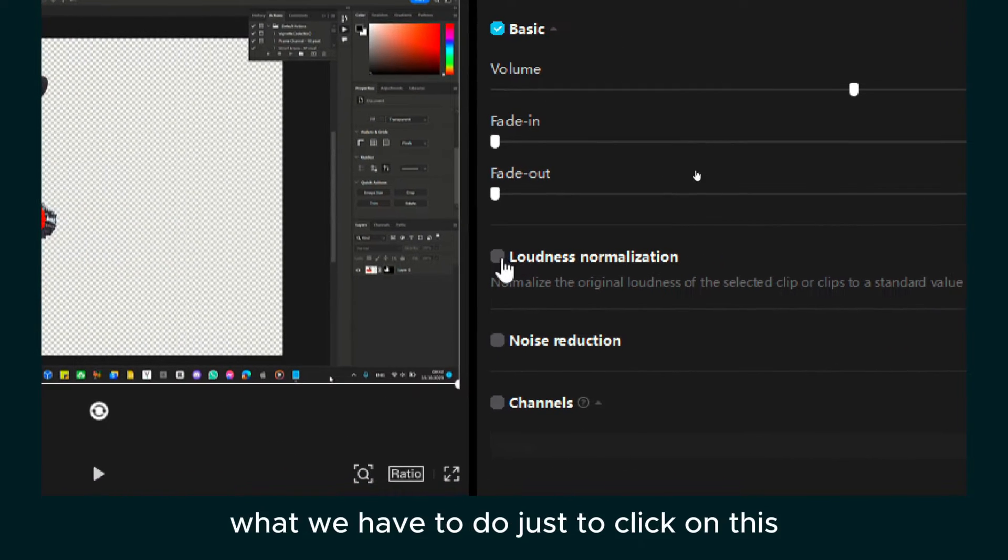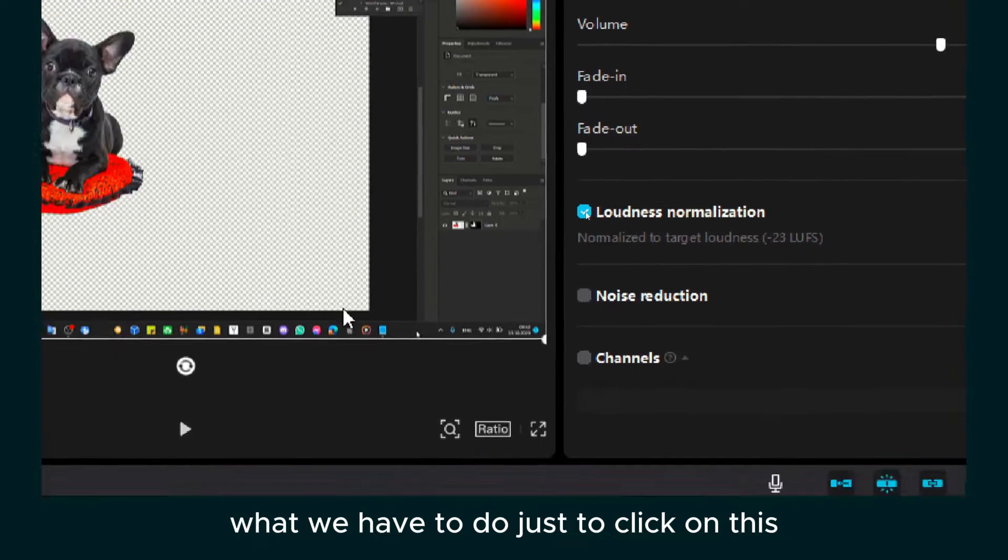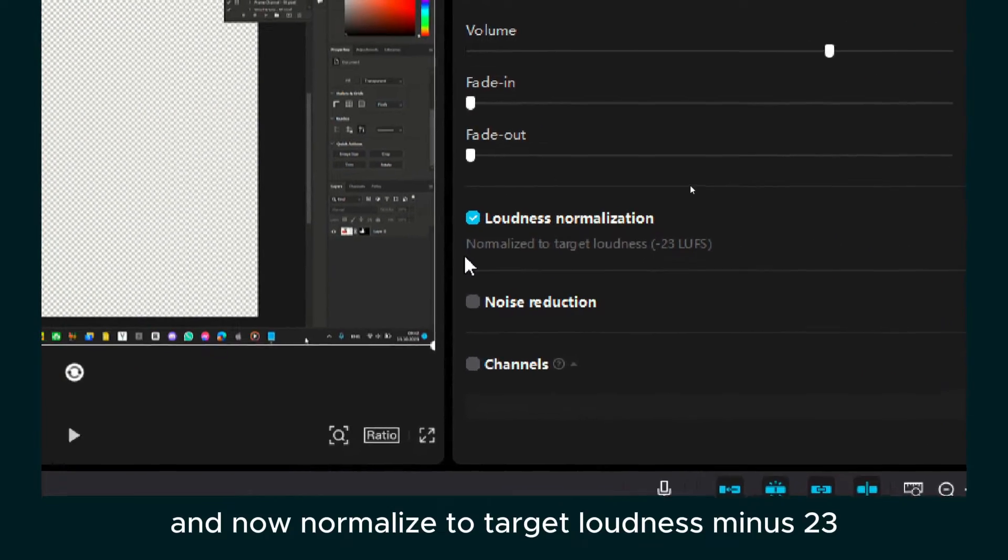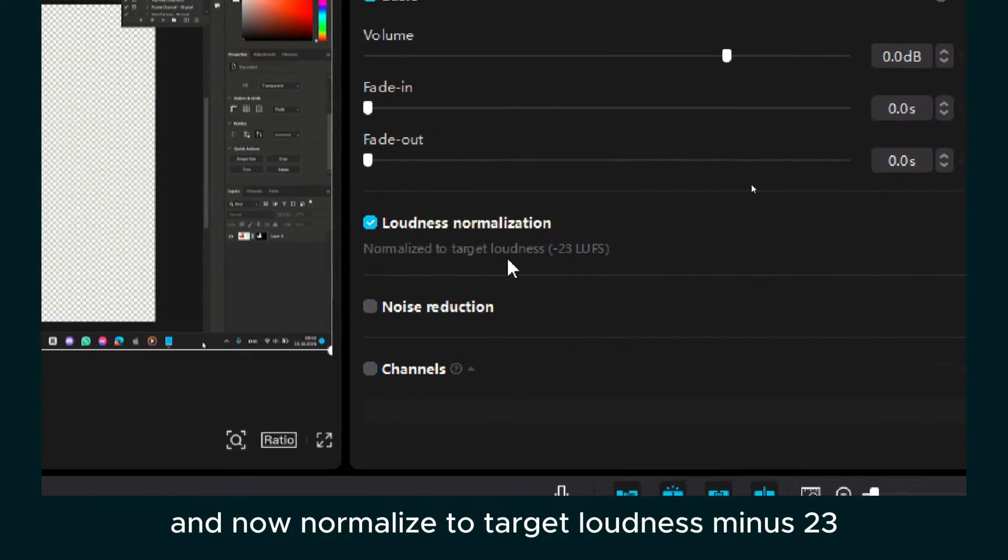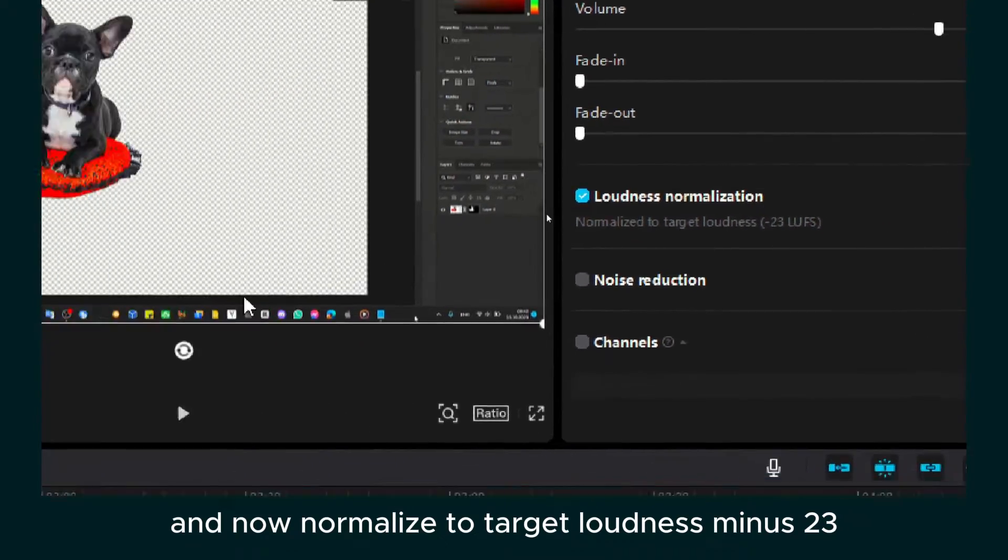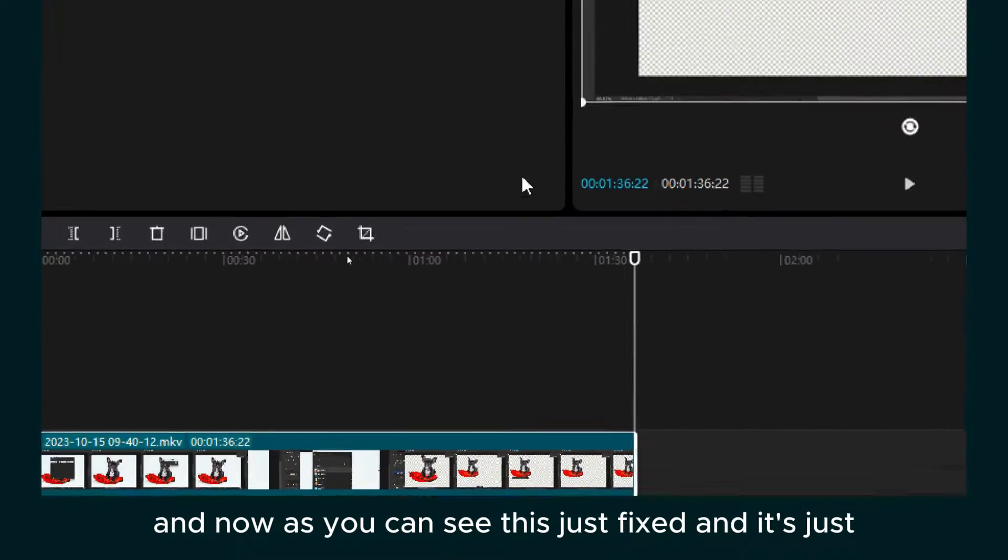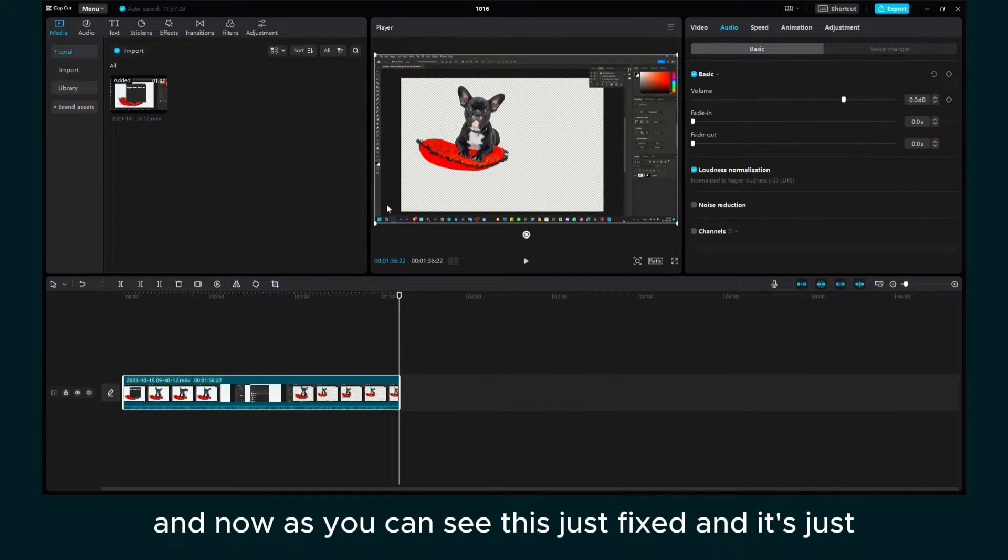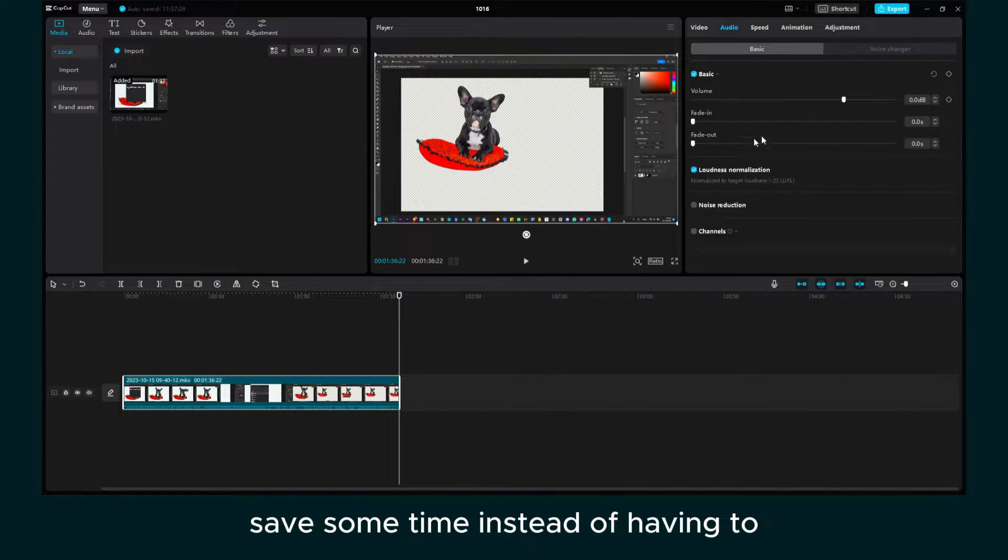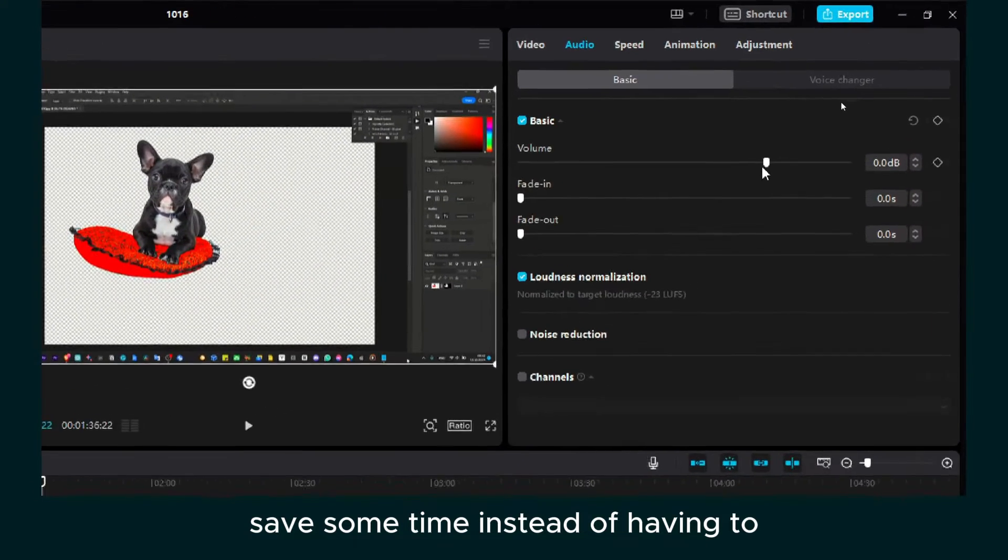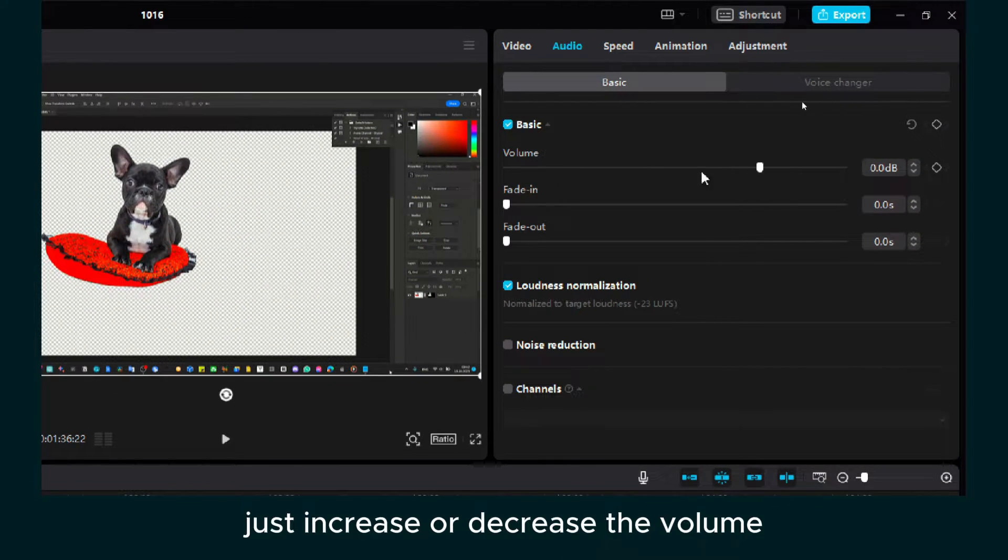And now what we have to do is just click on this and now normalize to target loudness minus 23. And now as you can see, this just fixed it and saves some time instead of having to go back and forth, just increase or decrease the volume.